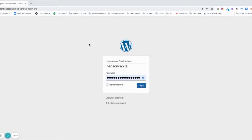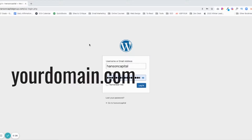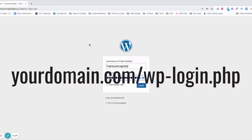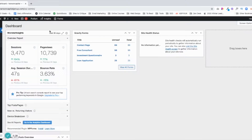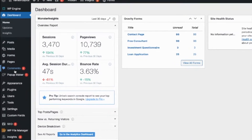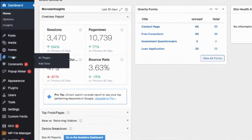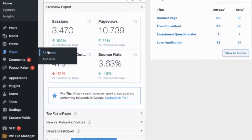The first thing we do is come to the login page. That will be yourdomainname.com/wp-login.php. I put in my username and password and click login. Then when I get here, this is the dashboard. For the purposes of this video, we'll go to Pages and then All Pages.